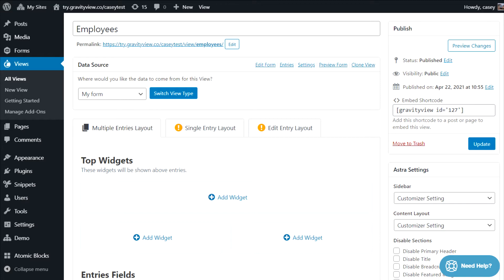So, after you've selected a view layout and linked your form, you will see the view configuration panel appear.